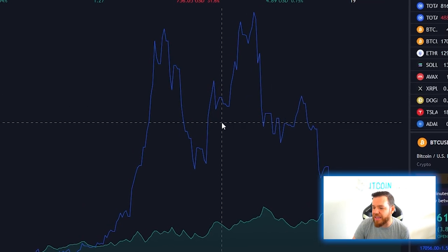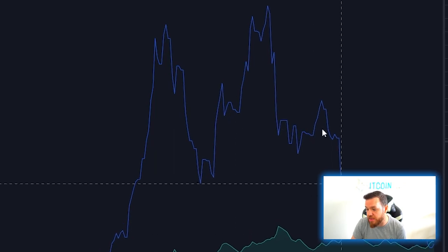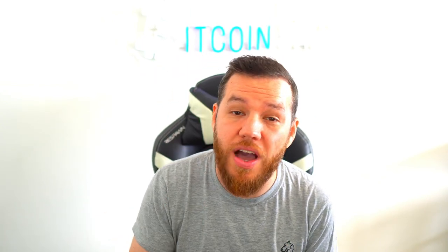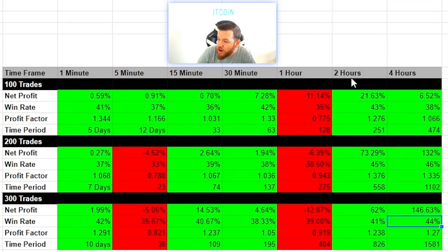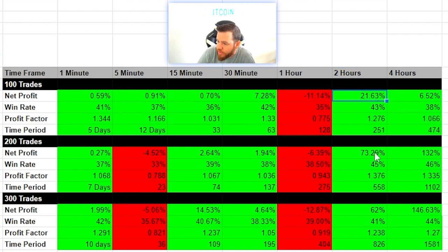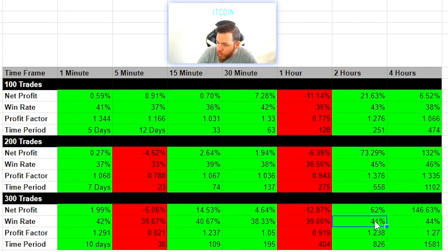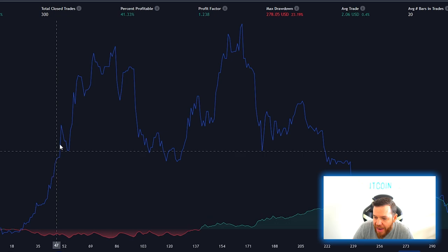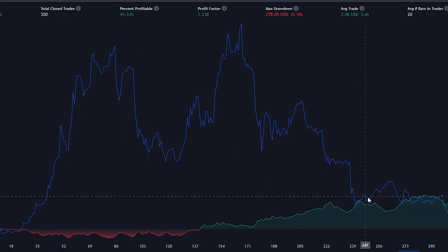That's one of the things we always take into account. There are many variables that can change these results, including how much you're risking per trade, if you're trading with or without leverage, and if you're trading Bitcoin itself or using USDT. Our second best performing timeframe was the two-hour — after 100 trades it was up 21%, after 200 trades 73%, and after 300 trades 62%, with a 41% win rate. When we compare it to just buying and holding Bitcoin, we see the same thing — buying and holding would have been way more profitable. The max drawdown was 23%, and those are the things we have to take into consideration when looking at these results.